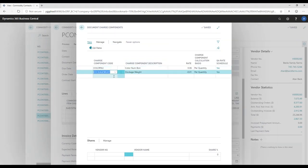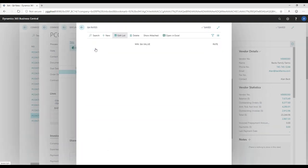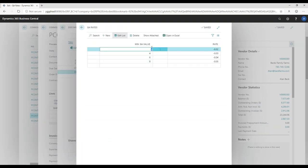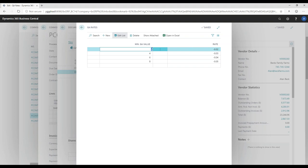For dockage weight, I've set up four different dockage categories with minimum QA values. I have values of 2, 4, 6, and 8 — all negatives because I'm deducting from the payment. If they give me 2% foreign materials or dirt affecting the weight, I deduct because I don't want to pay for dirt, only for the product. I've put the rates in cents per pound here as well.